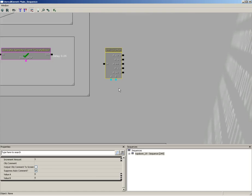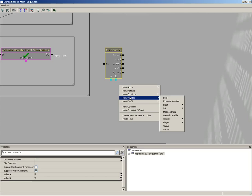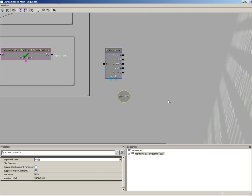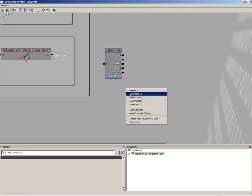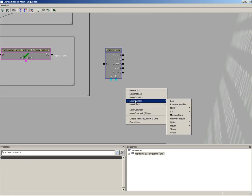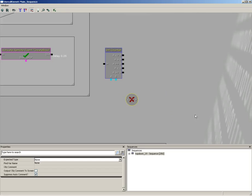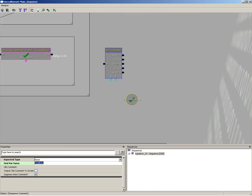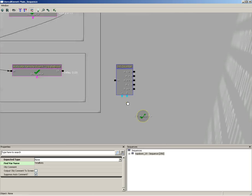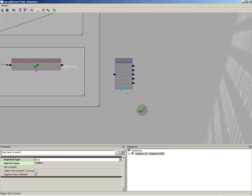So let's set up A and B. First, B is easy - that's going to correspond to the number of bots we currently have in our scene, and we have a variable for that. Let's right click, create a new variable, and not an external variable, we actually want a named variable. We're going to call this one total bots, which is already set up over in our global variables. We're going to plug this into B.